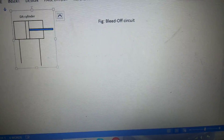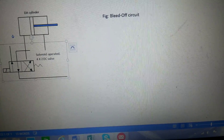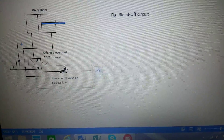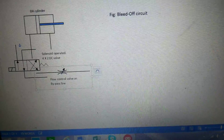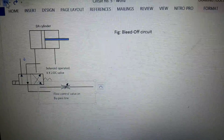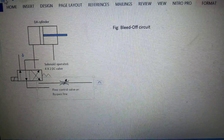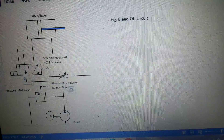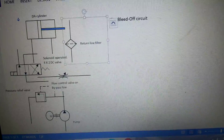This is a double-acting cylinder (DA cylinder). This is the solenoid-operated 4-by-2 DC valve, that is directional control valve. This is the flow control valve which will be placed on the bypass line — that is the main thing, because the another name for bypass is bleed-off, that's why the circuit is called bleed-off circuit. This is the pump, this is the pressure relief valve, and this is the filter which will be placed in the return line.